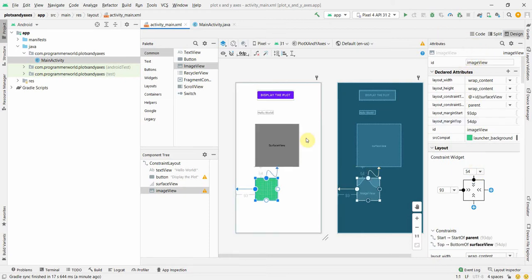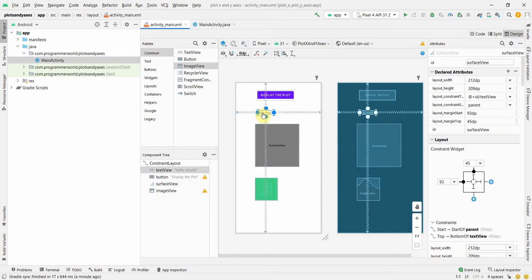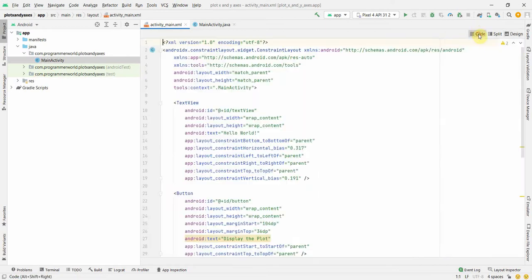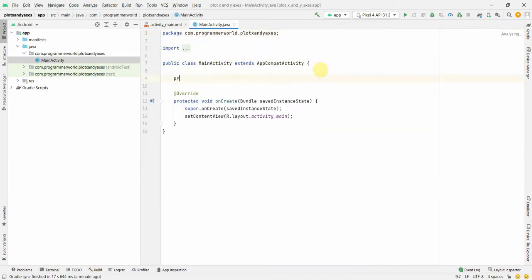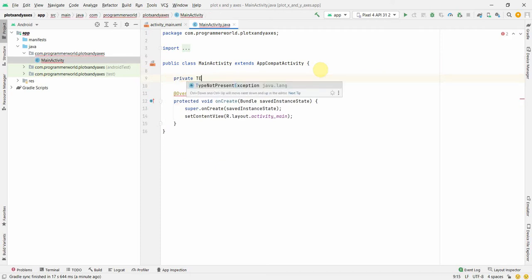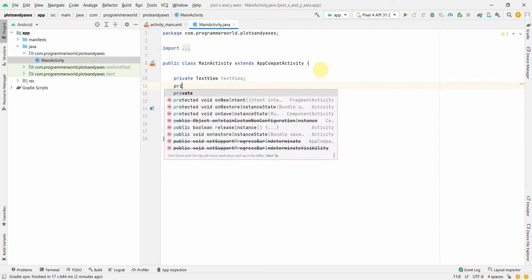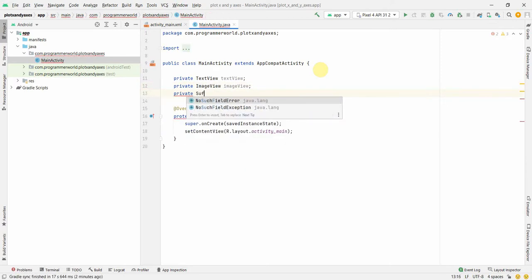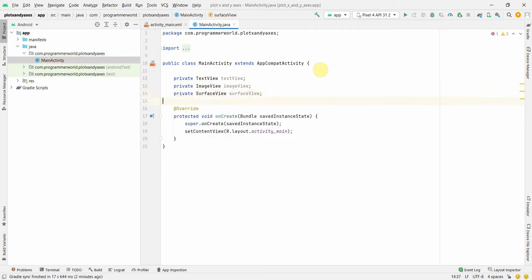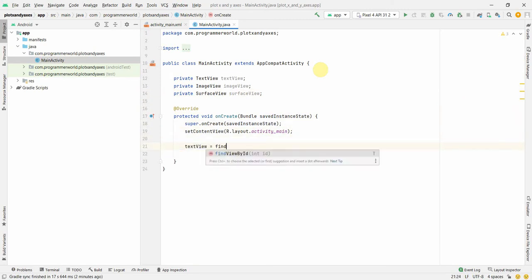Now I'll go back to the Java code to assign all these widgets to local variables. The first thing I'll do is create a few private variables - a TextView, an ImageView, and a SurfaceView. I'll associate them one by one.